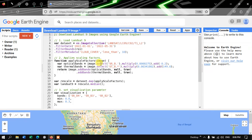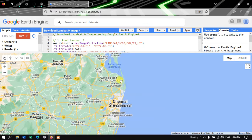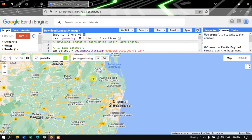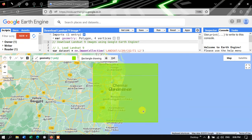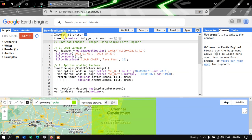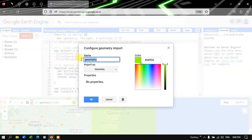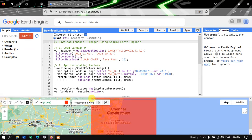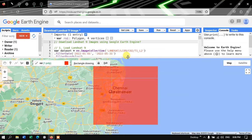To download a Landsat 9 image using Google Earth Engine, first we have to define our study region. I'll choose the city called Chennai. Go to the option called 'Draw Rectangle' and draw a rectangle over this city. Now our polygon has been indicated as a variable geometry polygon with four vertices. Let me rename this geometry — go to 'Configure' and rename it as ROI, which represents the Region of Interest. Choose red color and click OK. Our study region is now indicated here in red.